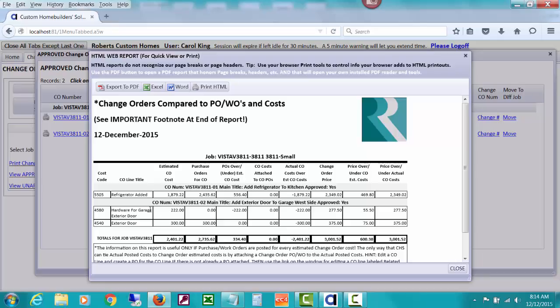This is one change order and it has two lines. It's for adding an exterior door to the garage. Then it's showing purchase orders issued. You can see we did a purchase order for this one.